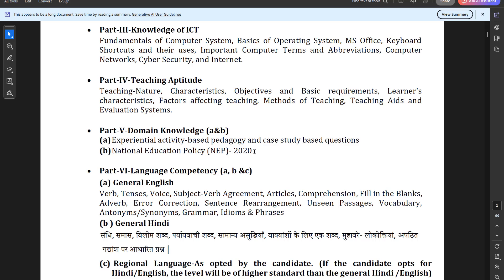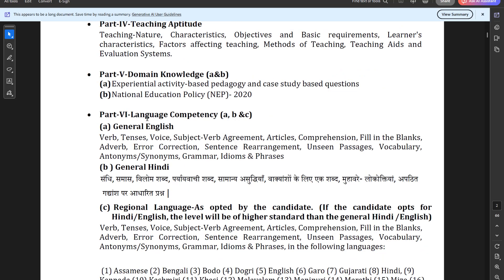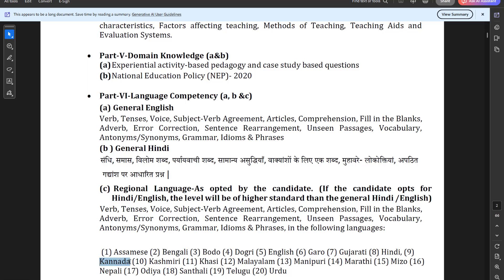Part 5 is Domain Knowledge, including experimental activity-based pedagogy, case study-based discussions, and the National Education Policy (NEP 2020). Part 6 is Language Competency — General English and General Hindi have 10 questions each, plus a regional language with 10 questions. In General English, topics include verb tenses, voice, subject-verb agreement, articles, comprehension, fill in the blanks, adverbs, error correction, sentence rearrangement, unseen passages, vocabulary, antonyms, synonyms, grammar, idioms, and phrases.